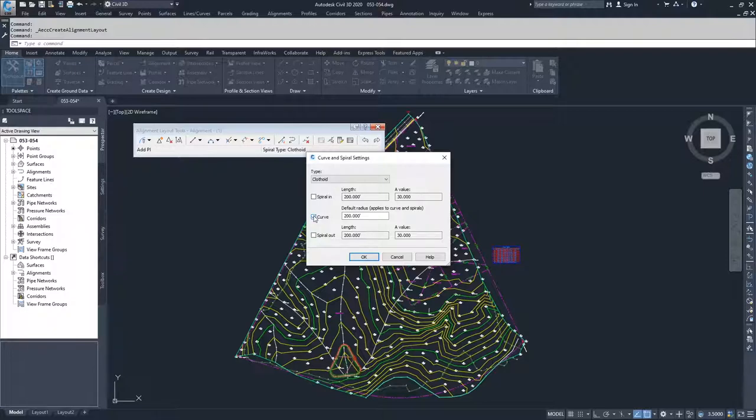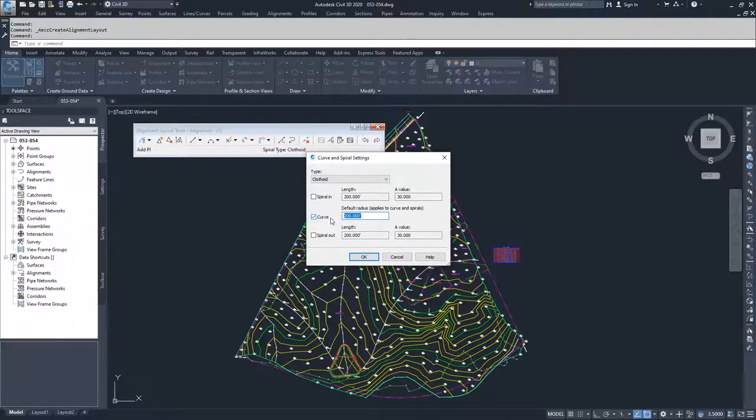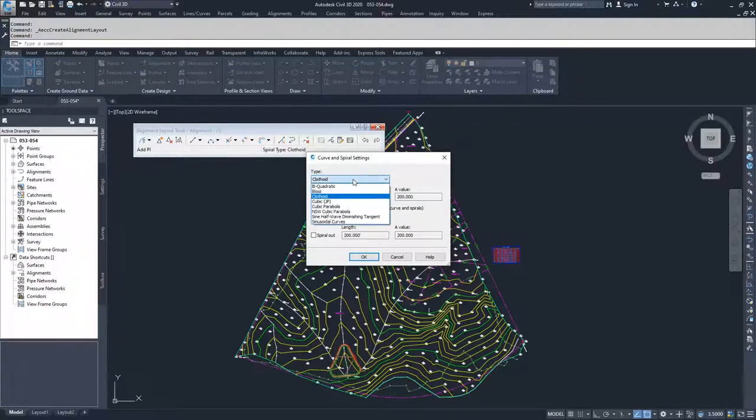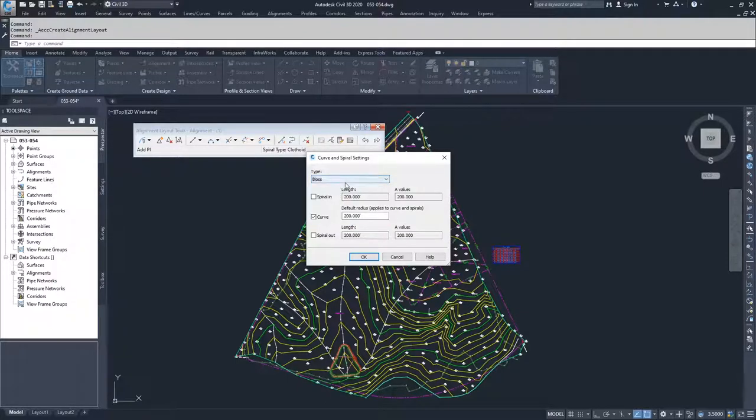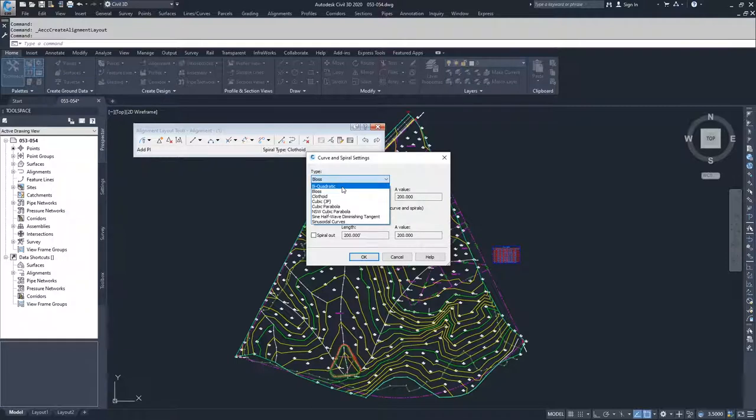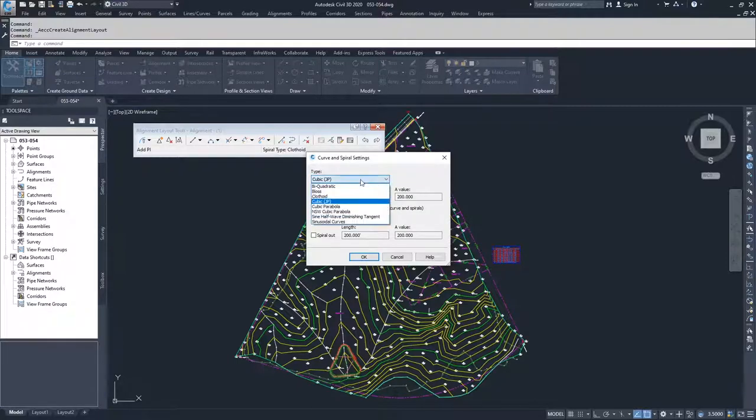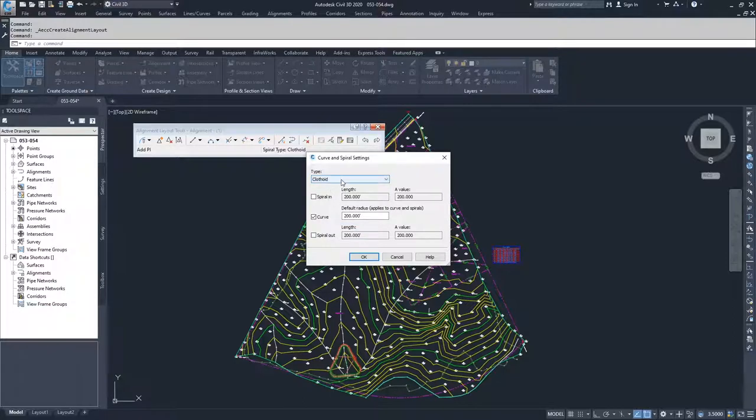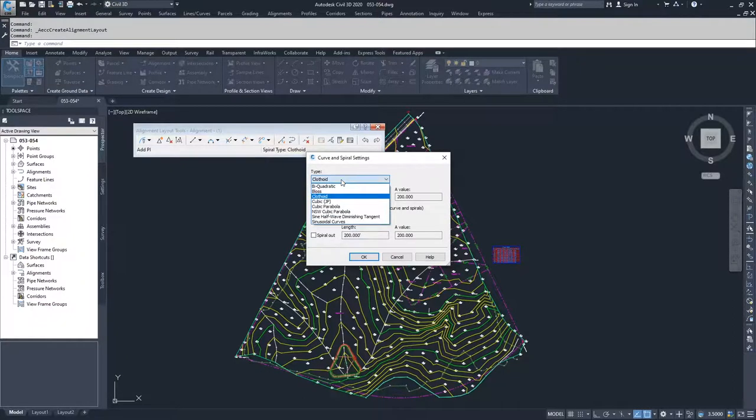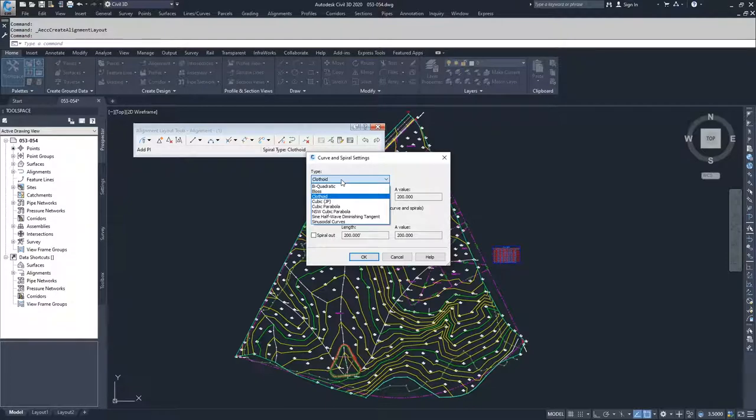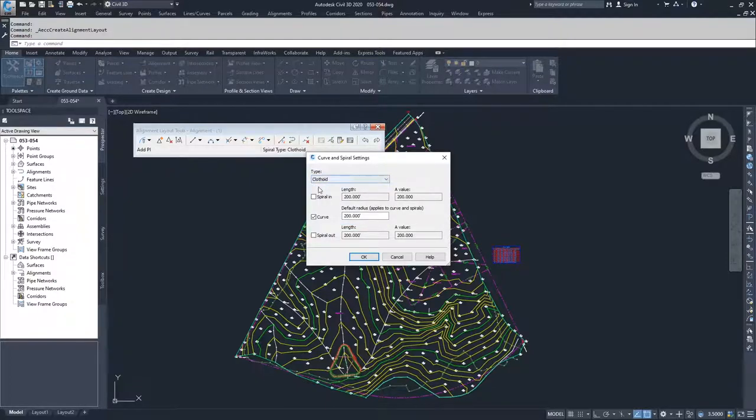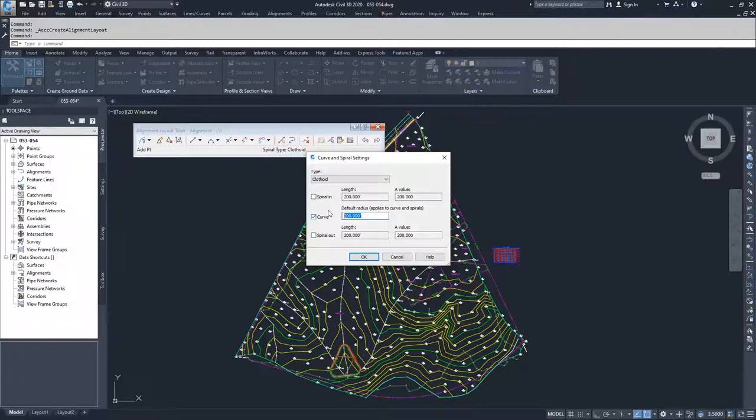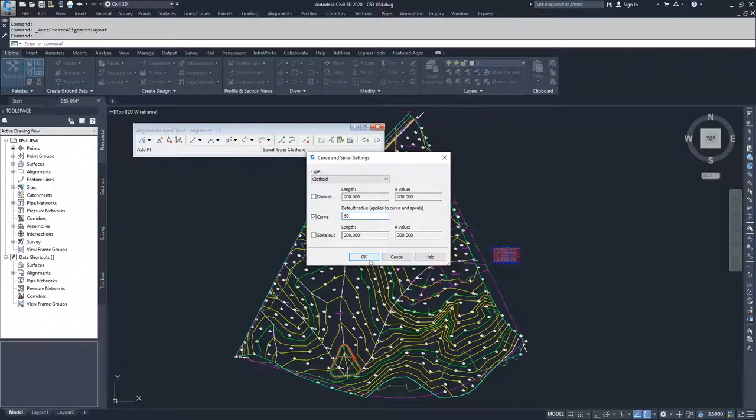And then you have your middle option, which is your curve settings. You can specify your default radius depending on what type you have. So if you change your type, there's multiple different types of curves that you can choose. Most of the time clothoid is going to be perfectly fine. But if there's a specific curve type you need to have, you have this dropdown available to you. I'm going to leave it as clothoid. I'm going to have my curve checked. I'm going to set my default radius as 50 feet and hit OK.